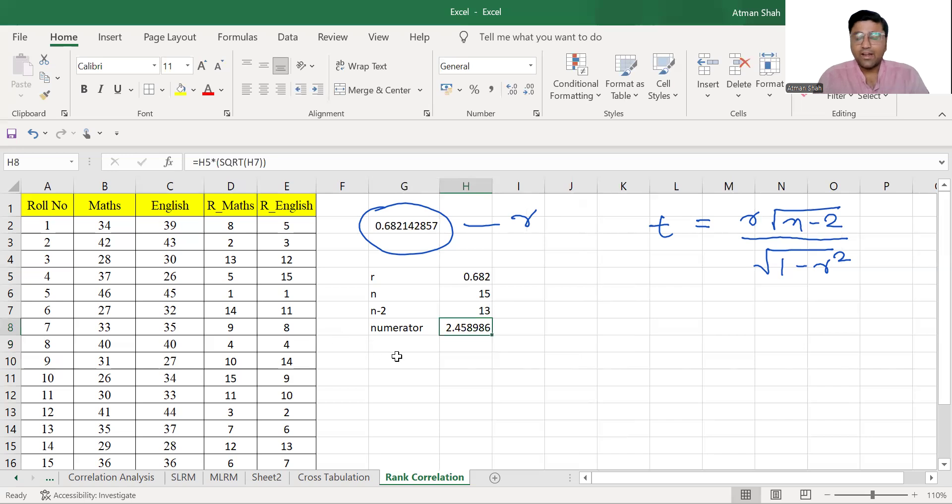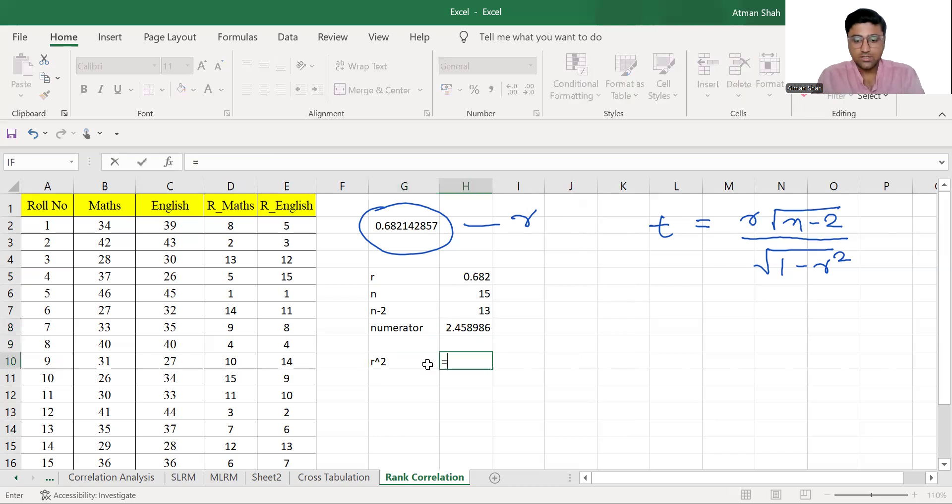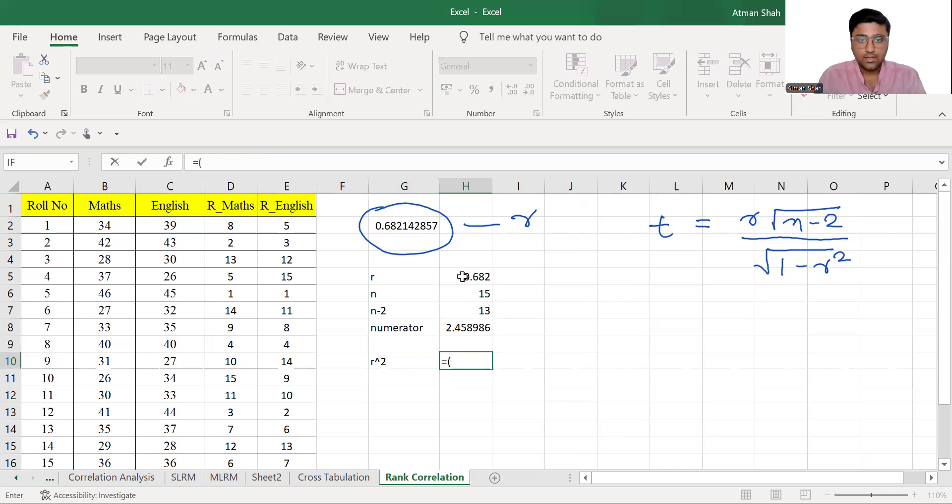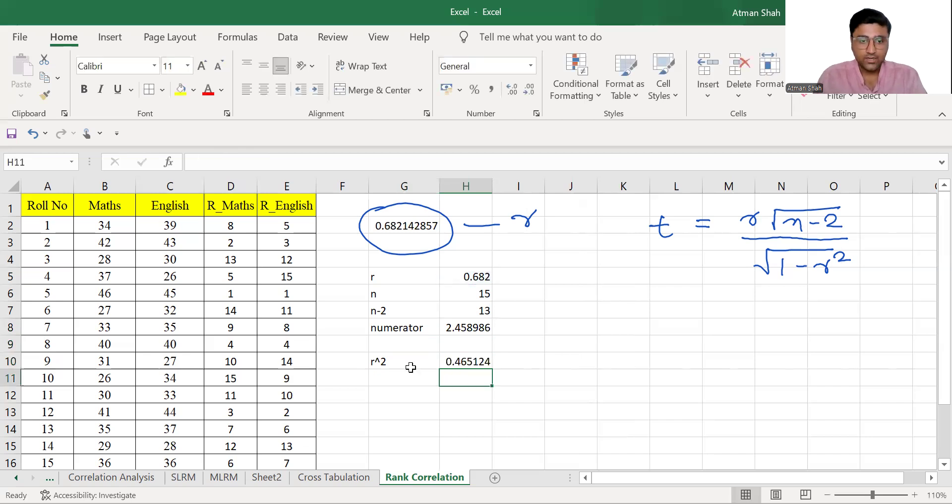Now we need to find the denominator. So first you need the value of R square, so you find R square, which is equal to R raised to 2. So your R square,